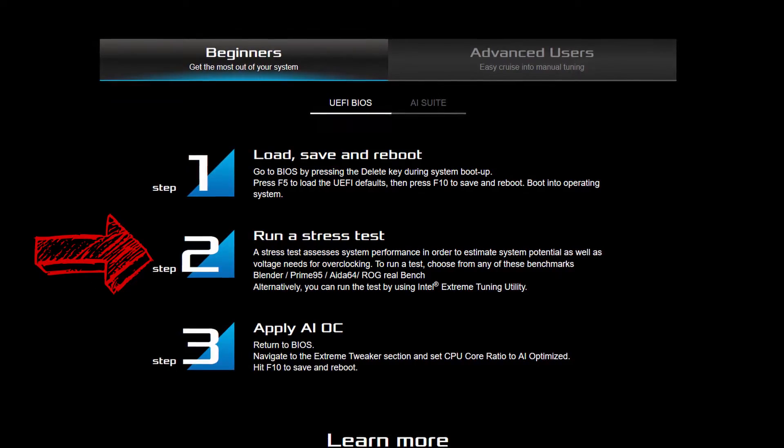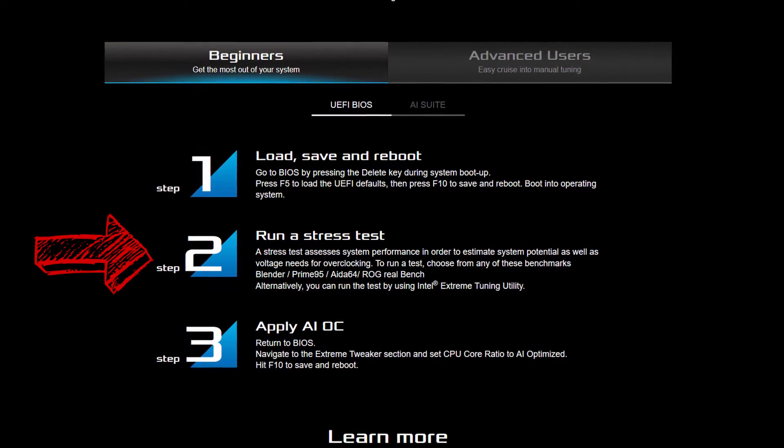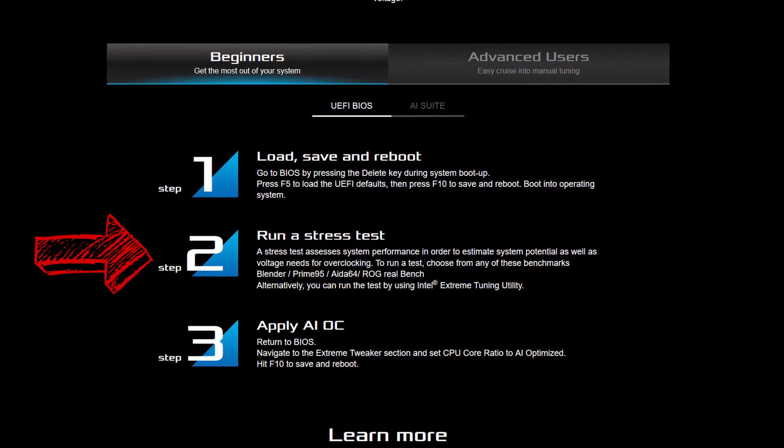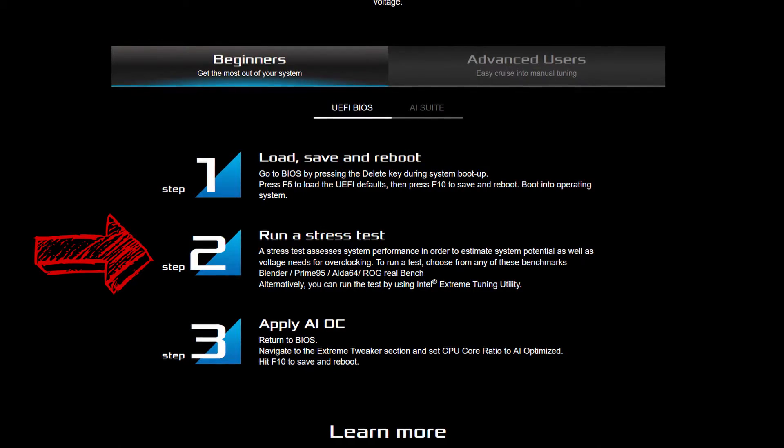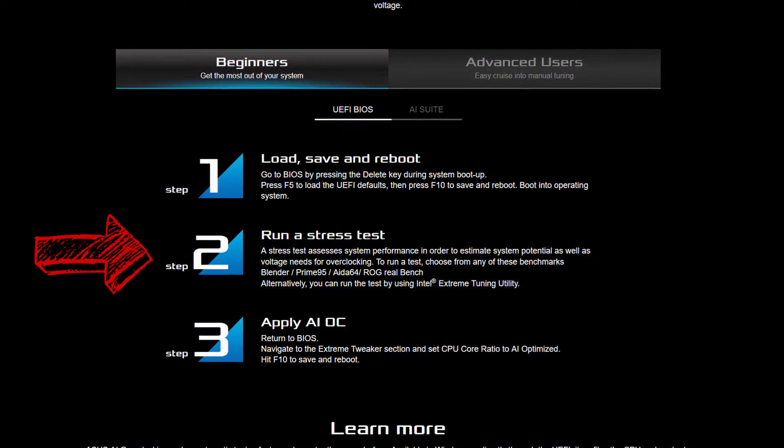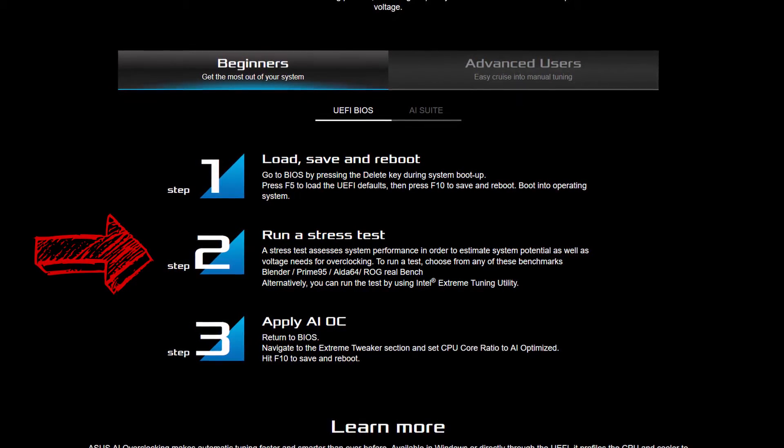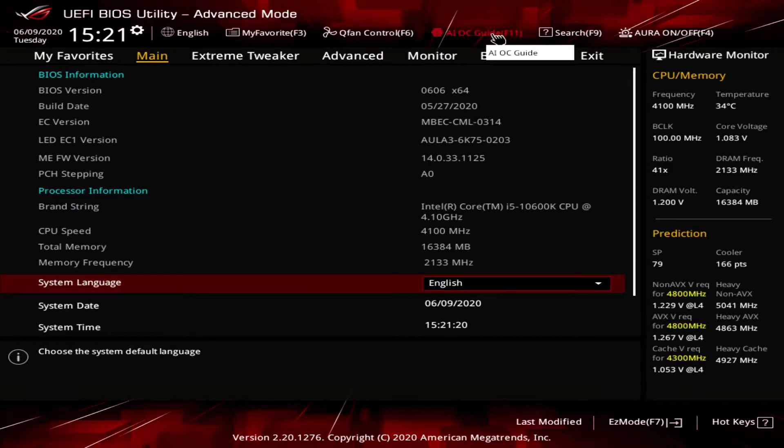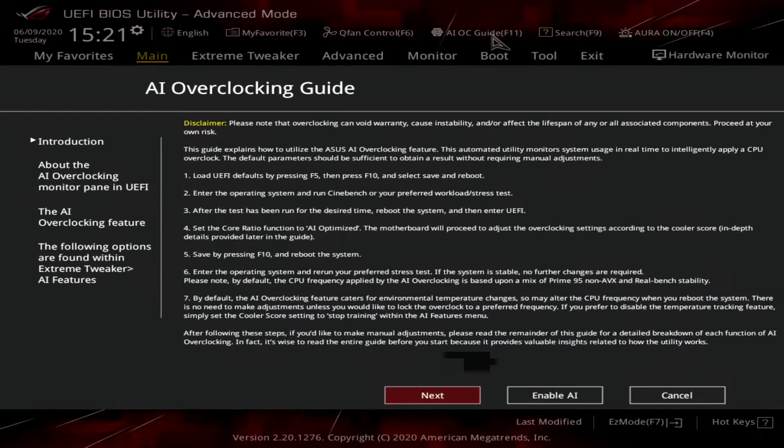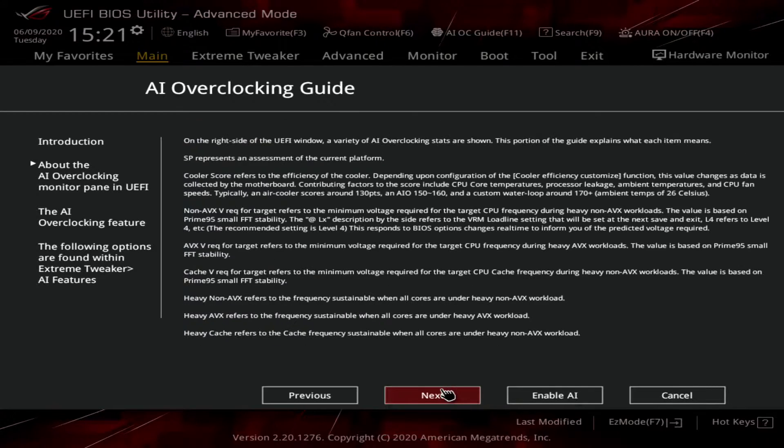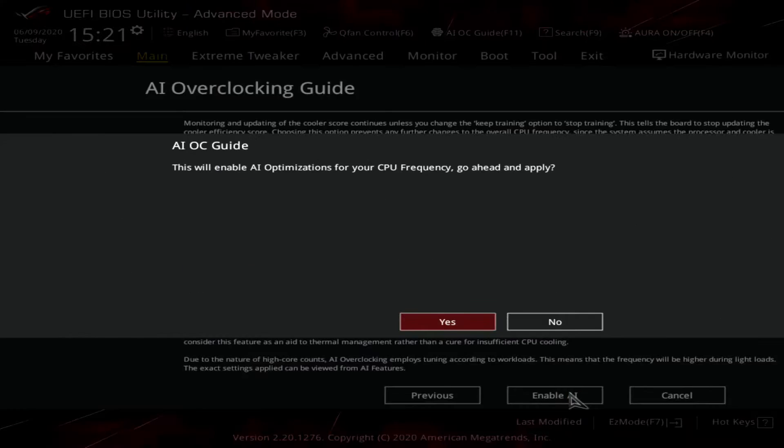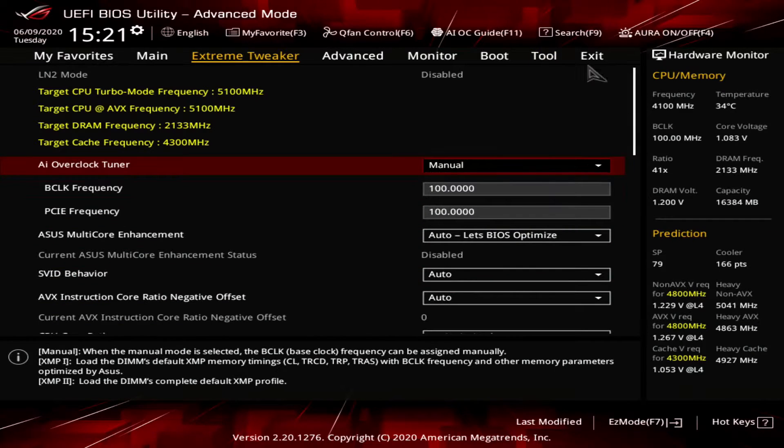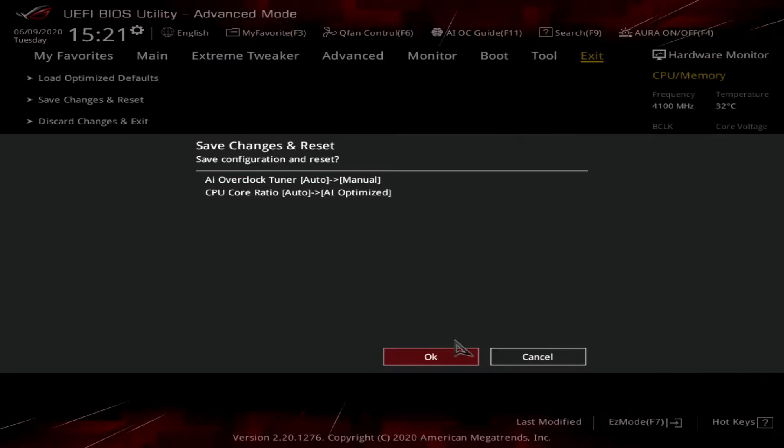Before you enable AI OC you must enter the operating system and run your preferred high load workload for 10 to 30 minutes then reboot. In the BIOS navigate to the AI OC guide submenu or press F11. Read through the quick guide to get more familiar with the automatic overclocking procedures. Once you're ready press enable AI, save the settings and exit the BIOS.